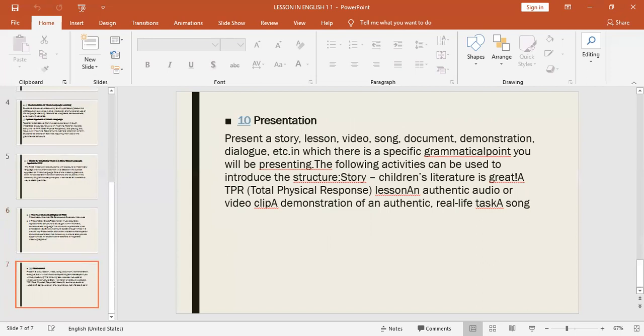For Presentation, the teacher can present a story, lesson, video, song, document, demonstration, dialogue, etc., in which there is a specific grammatical structure embedded within the content.